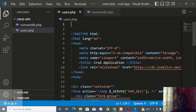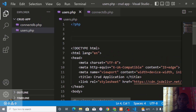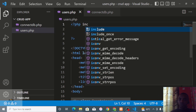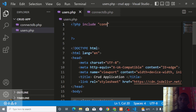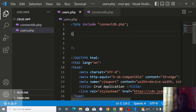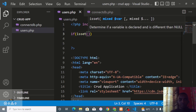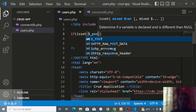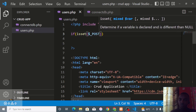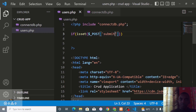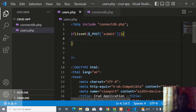Now let's go to users.php and open a PHP syntax block at the top. First include connect_db.php. Then we'll check if the form was submitted using isset($_POST['submit']).